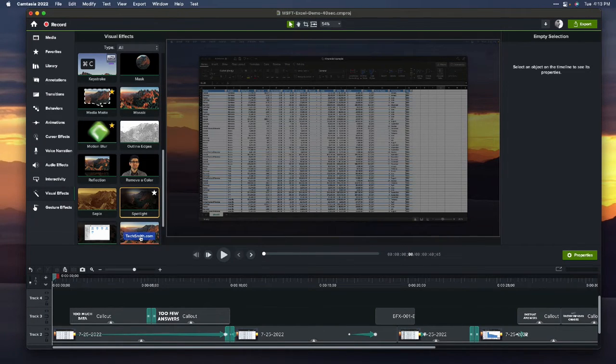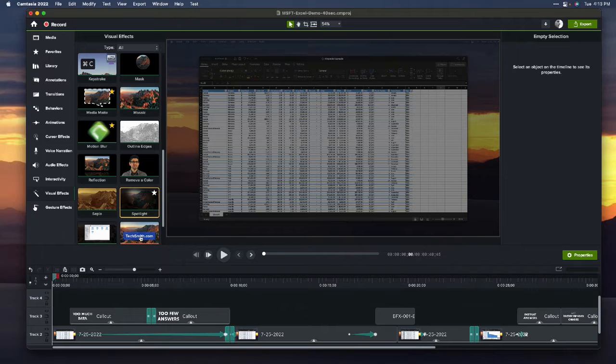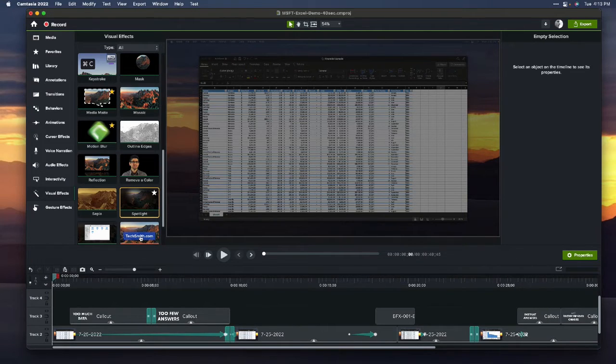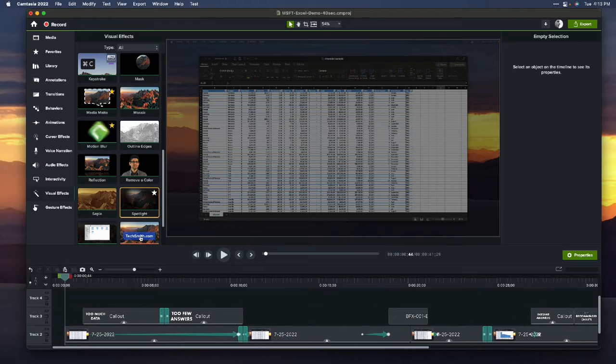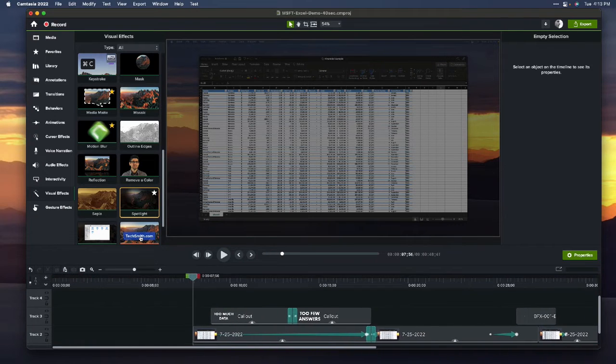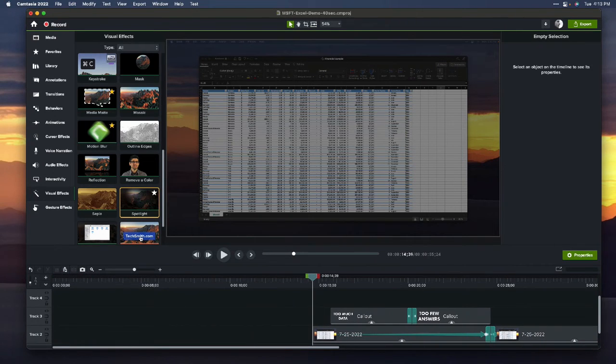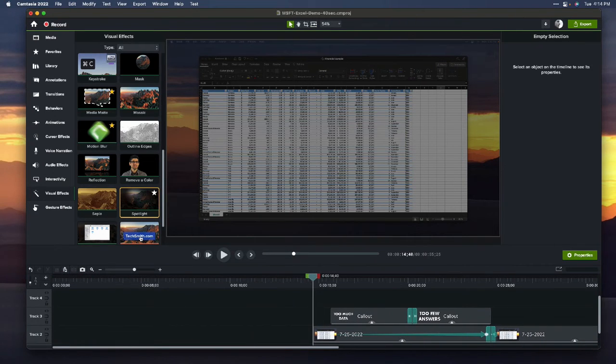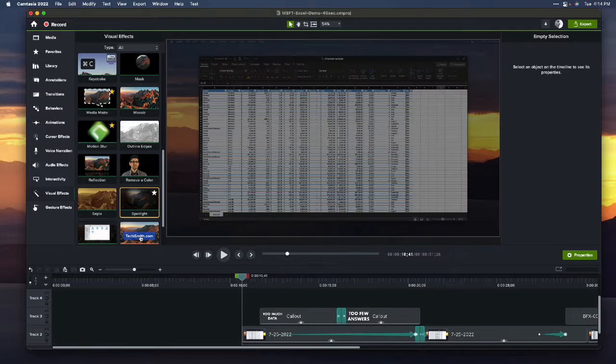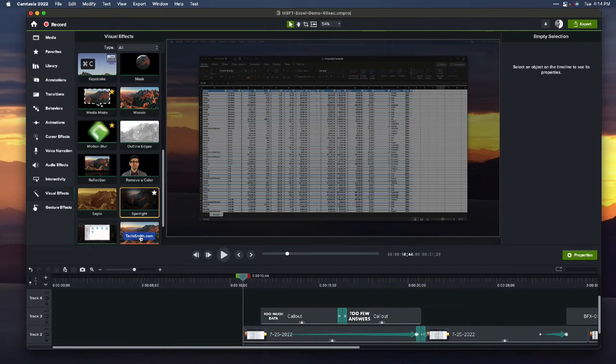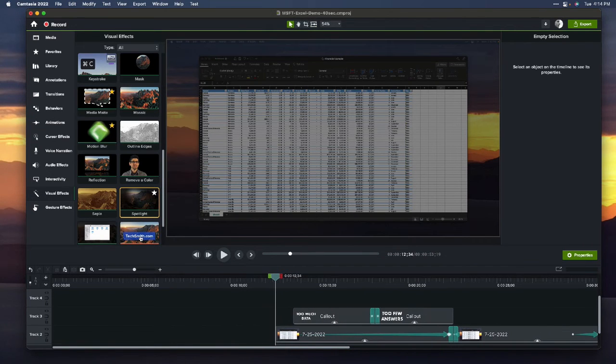First trick: holding down the shift key and then clicking on the playhead allows me to just move everything down the timeline. Shift-click and move down the timeline. Now let's go over to the library.